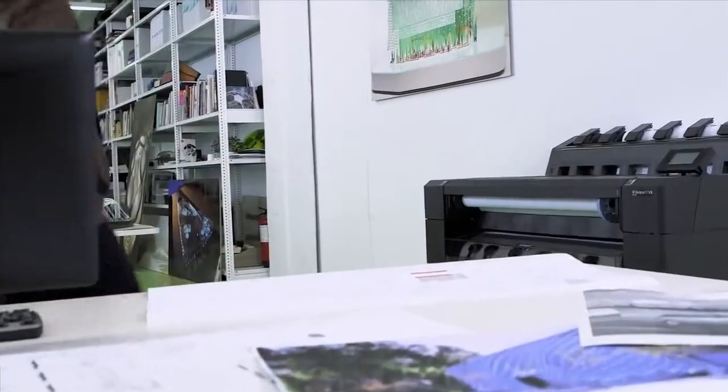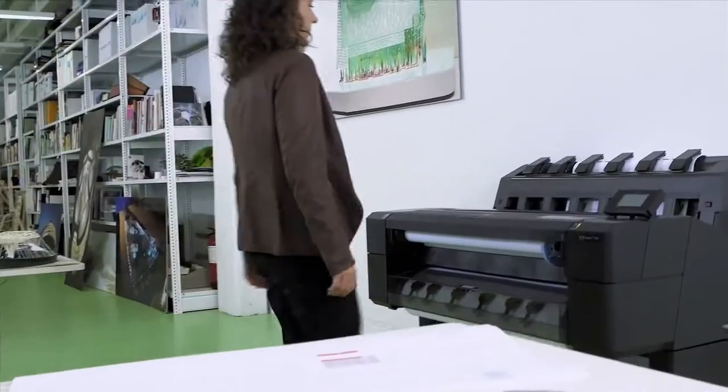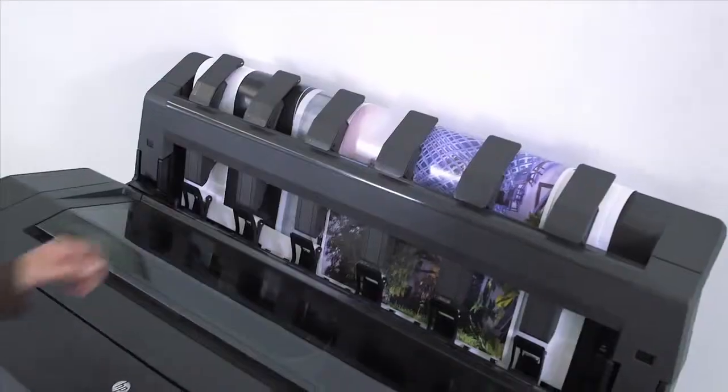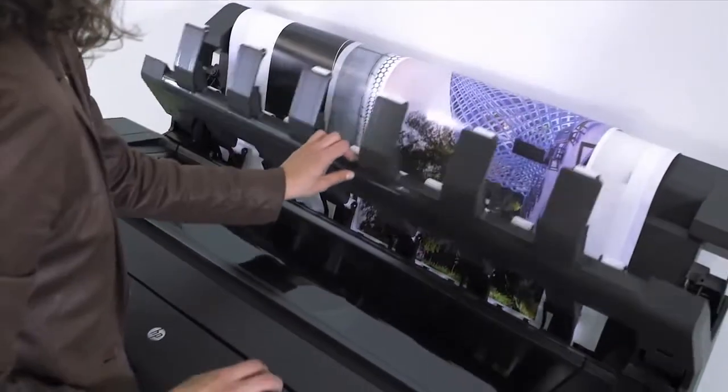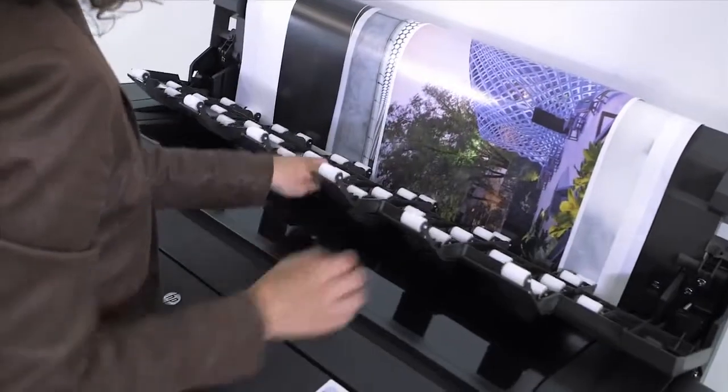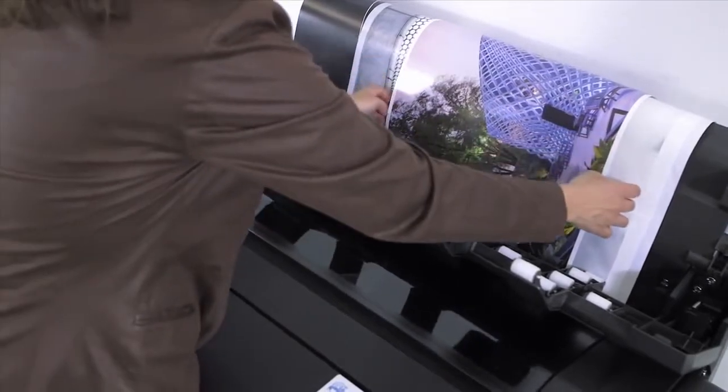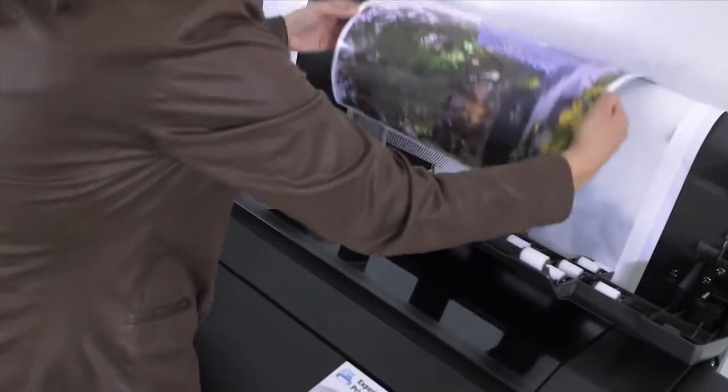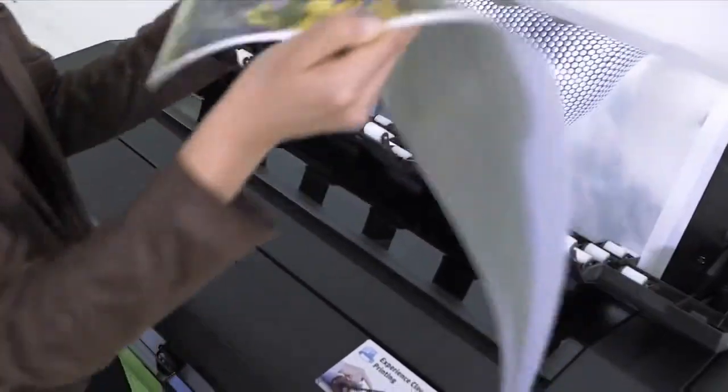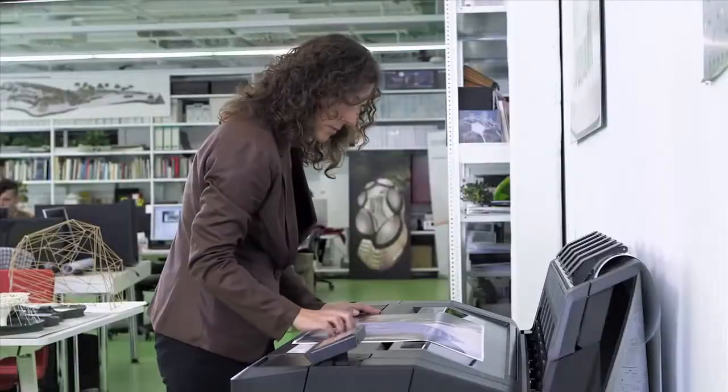You can choose to print via the output stacking tray to get your prints flat and collated in the right order. Plus, the printer's new flat surface design is perfect for quickly checking your projects.